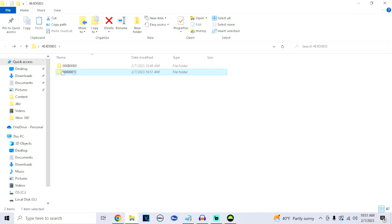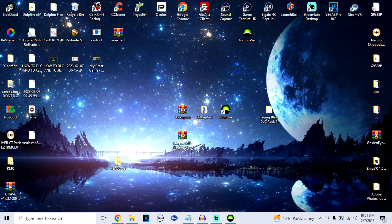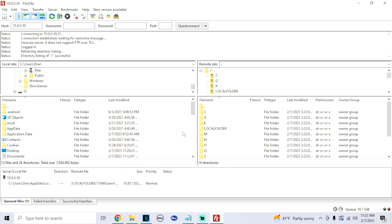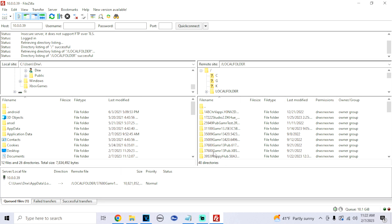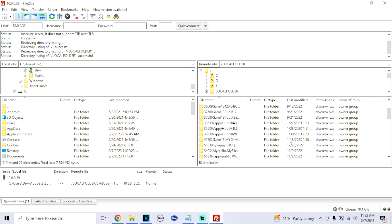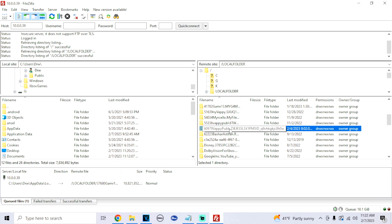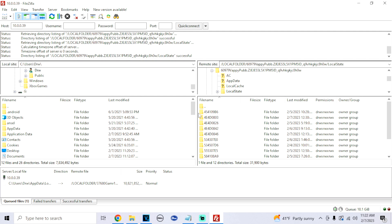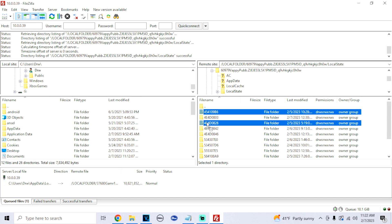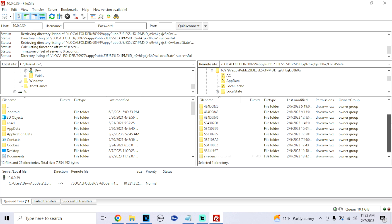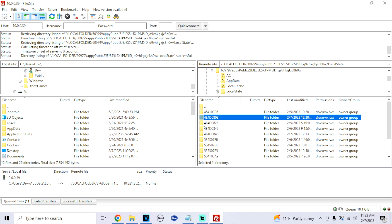Now we're going to use the FTP method to put the files inside the app so that Xenia reads the DLC. Once connected to FTP, click on Local Folders. This will show you all the folders for the apps you have downloaded. The easiest way to find the Xenia app is to look on the right side where it says Last Modified — find the most recent month. Double-click on it, then go into Local State. Any games you've tried to run on Xenia will generate their own folders here.